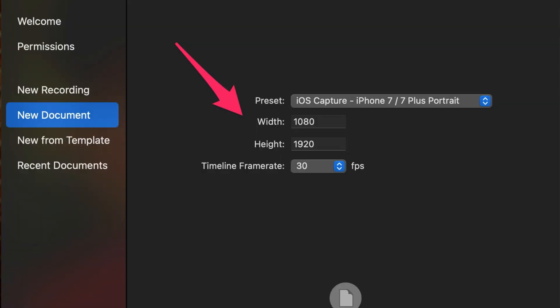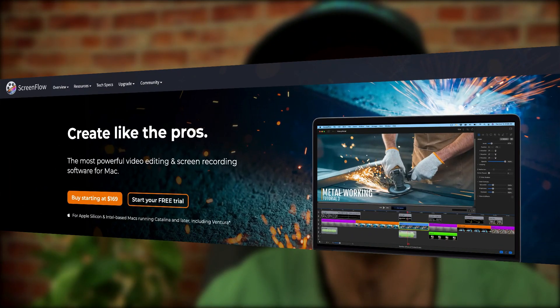Now you can import your shorts video onto your vertical document using your video editing software. I use ScreenFlow for the Mac.